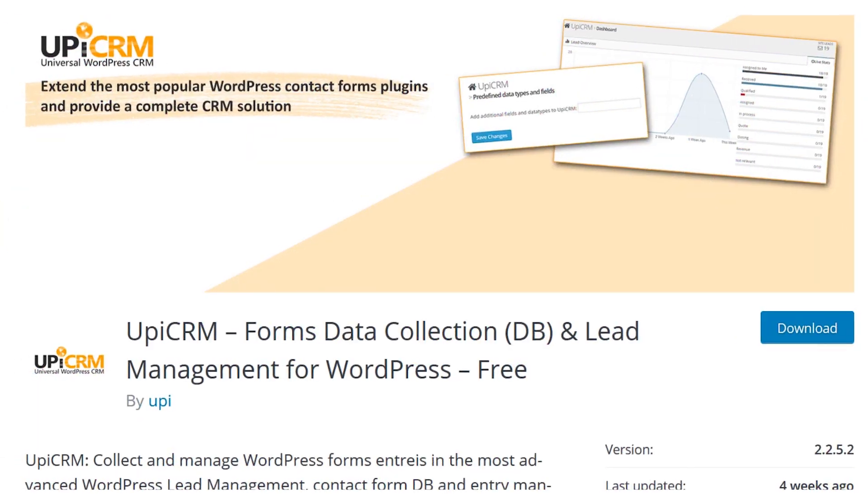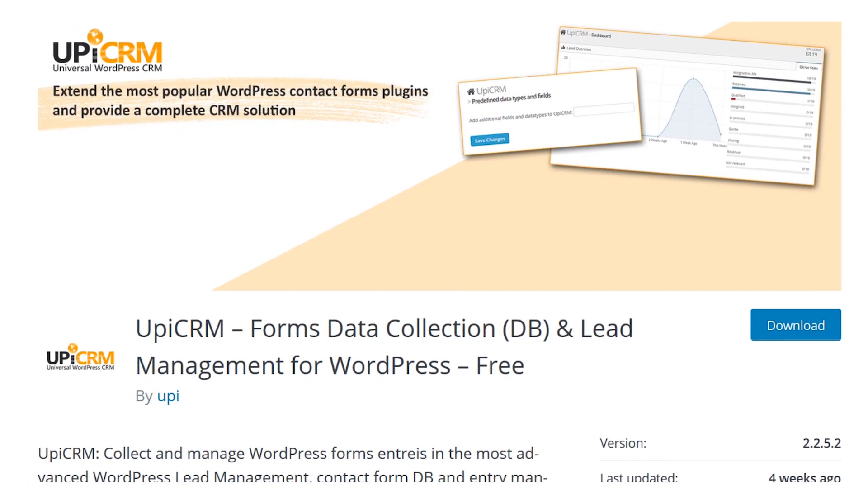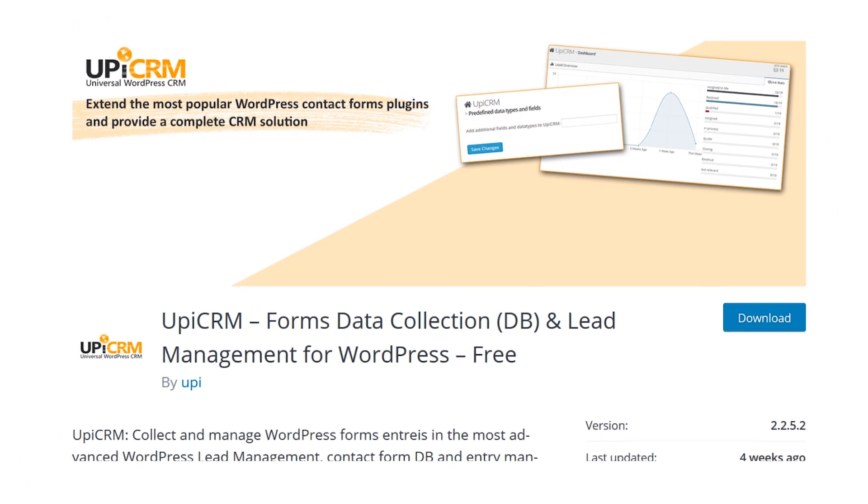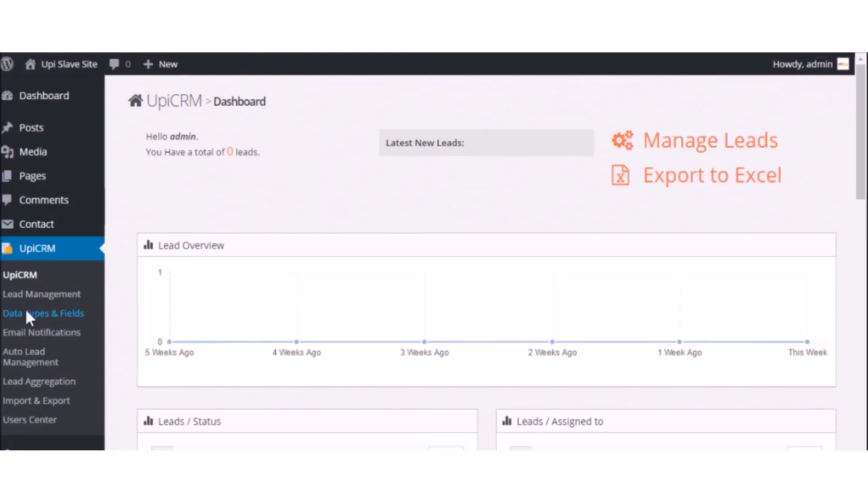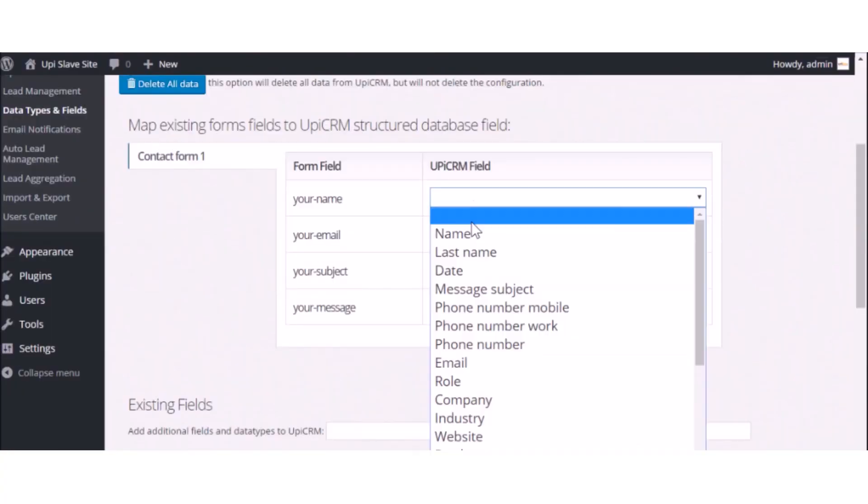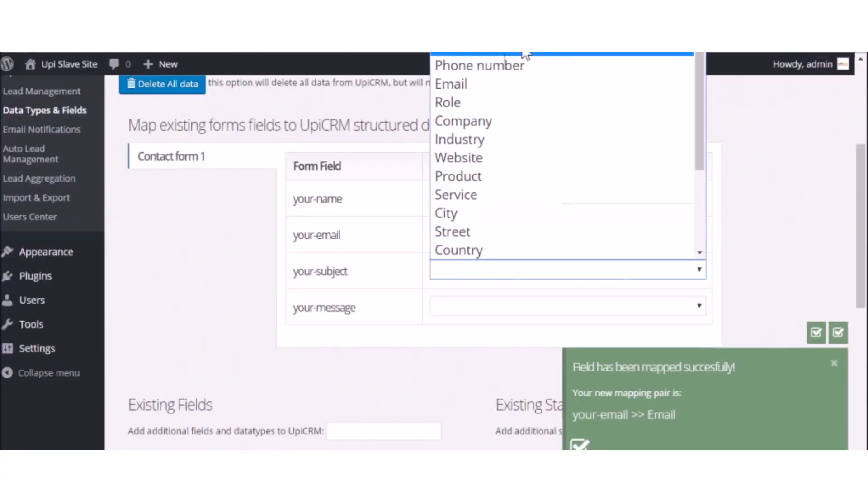Number three, WPCRM. WPCRM connects with pretty much all the major contact forms available and lets them do the heavy lifting.